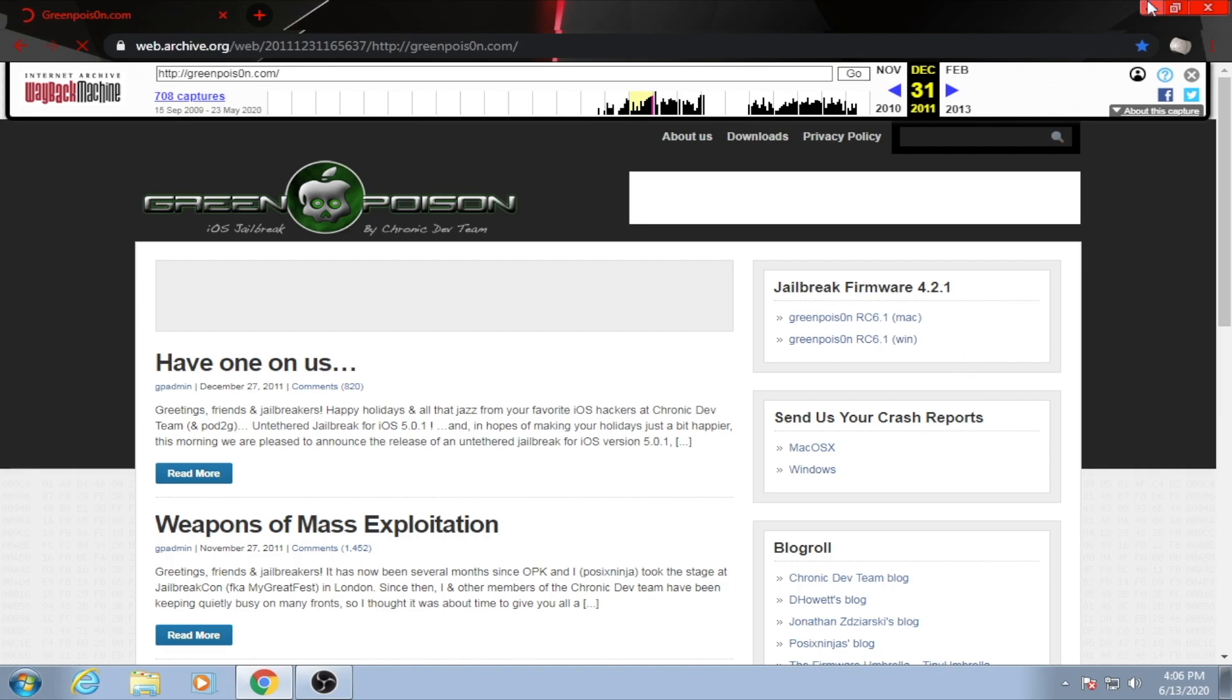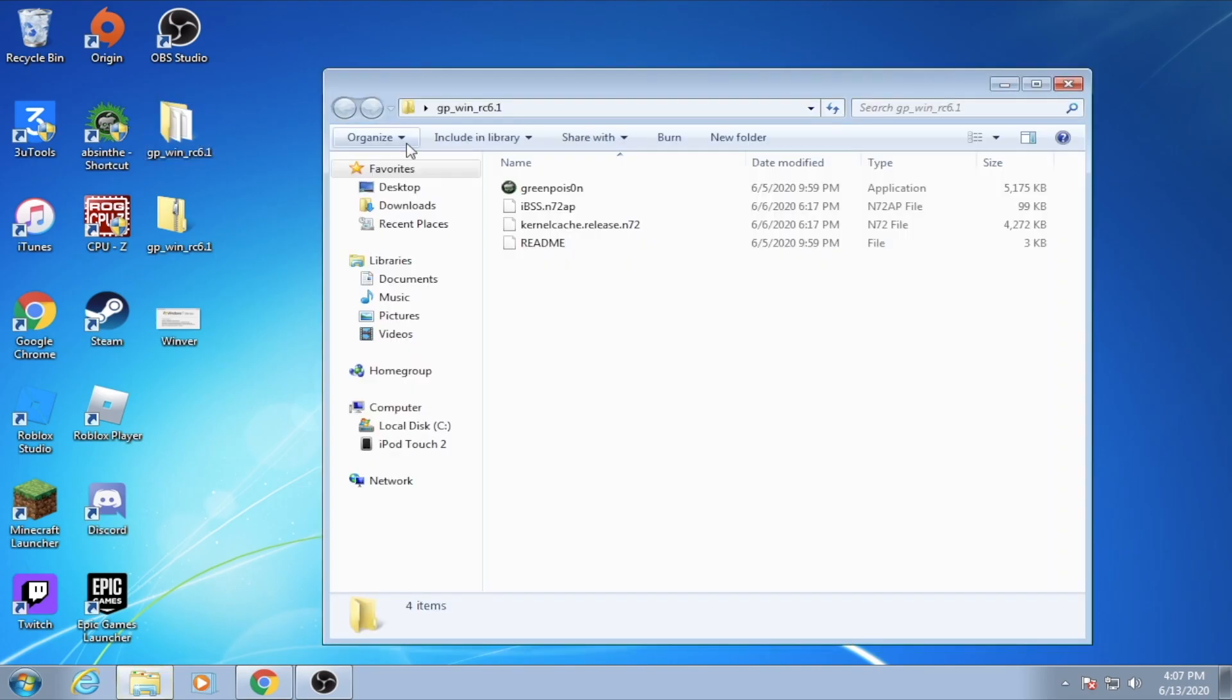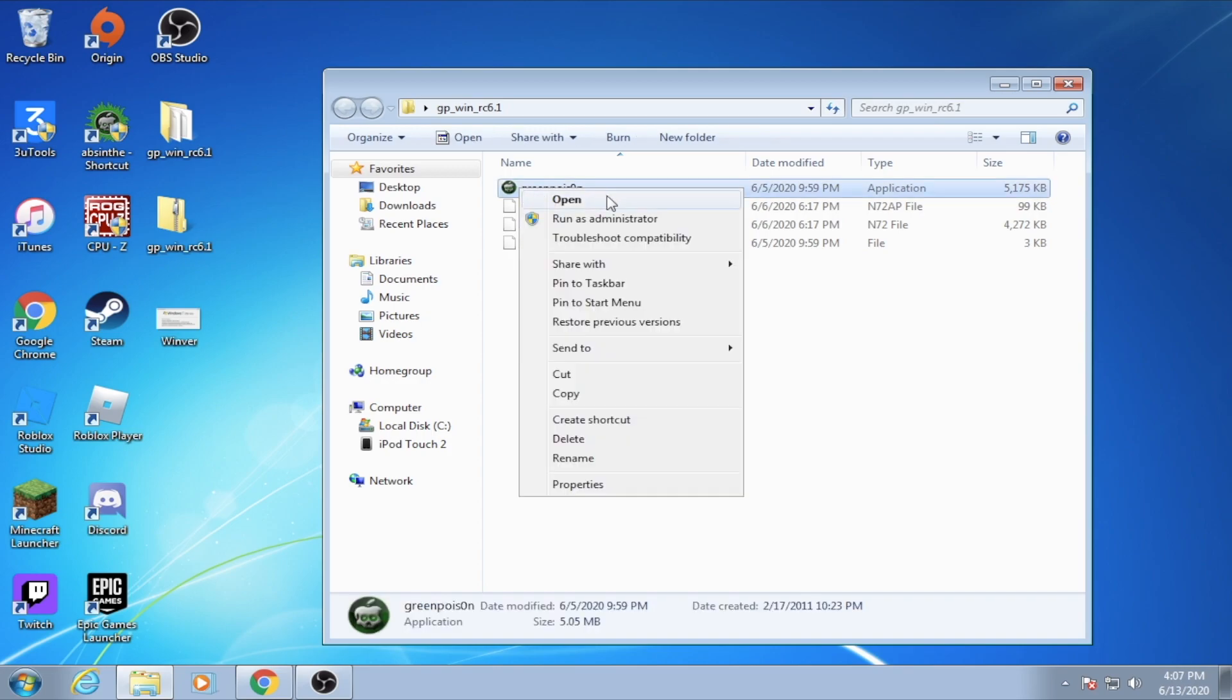Once you have it downloaded and extracted, we need to open up the folder until we find GreenPoison. After that, be sure to right click on it and click Run as Administrator, otherwise some issues may arise.